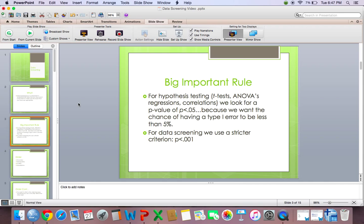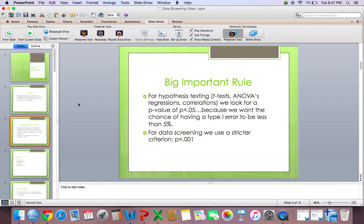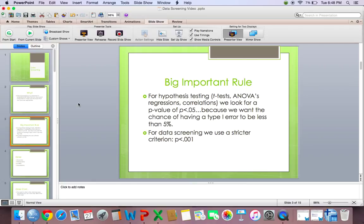And with data screening, we use a stricter criterion than we do with hypothesis testing. With hypothesis testing, to see if something is significant, it has to be p less than 0.05. But with data screening, we use p less than 0.001. There is nothing wrong with using p less than 0.05, but I have been taught we want our data to be really bad before we start changing our data, so I use p less than 0.001. So instead of using 5%, we use 0.1%. So for example, if a person is an outlier at 0.1%, that means they are really out there. Or if your data is skewed, that means the data is really negatively or positively skewed.